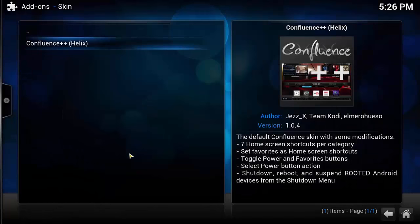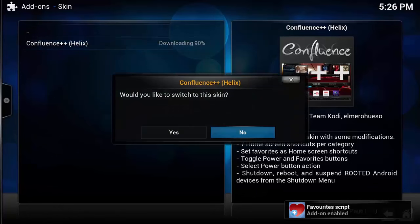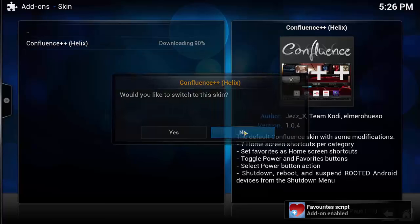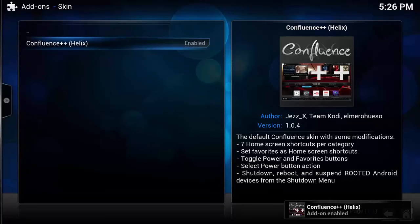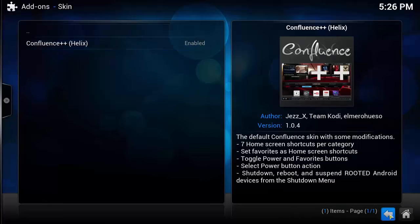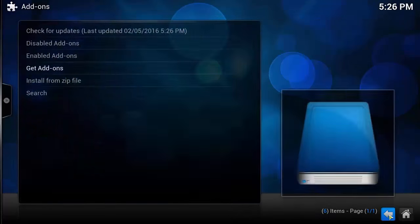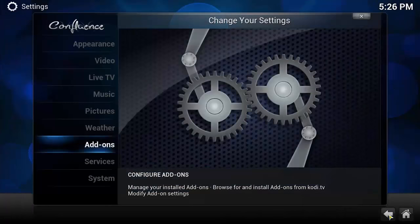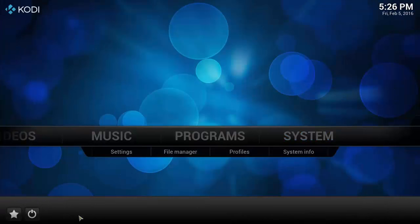We're going to click on it guys and we're going to select Install. I'm not going to select to switch to it just yet because I want to show you. So now that's enabled guys, we're going to come out and